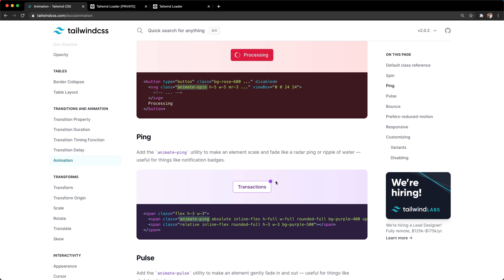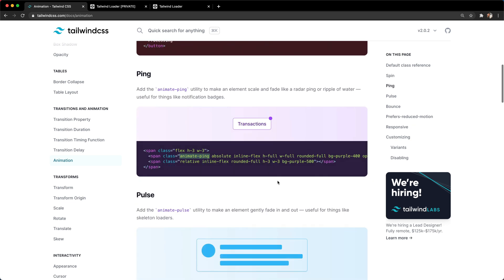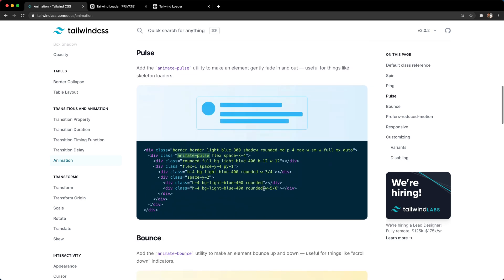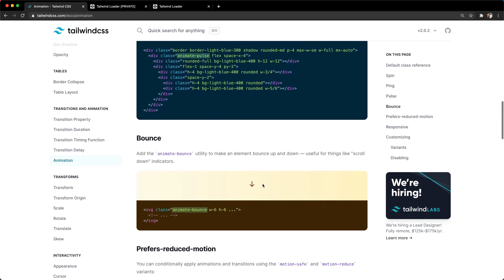Animate Ping is good for these notification type buttons. Pulse is good for a loader card, skeleton loaders. And Bounce is good for anything where you need to bring attention to a certain piece or element.